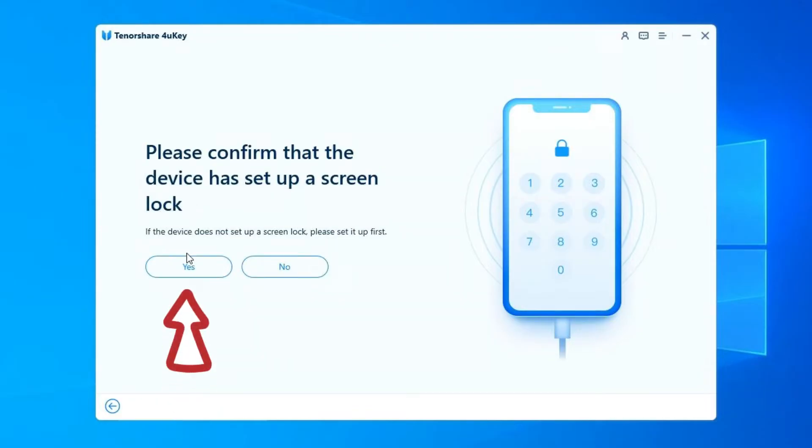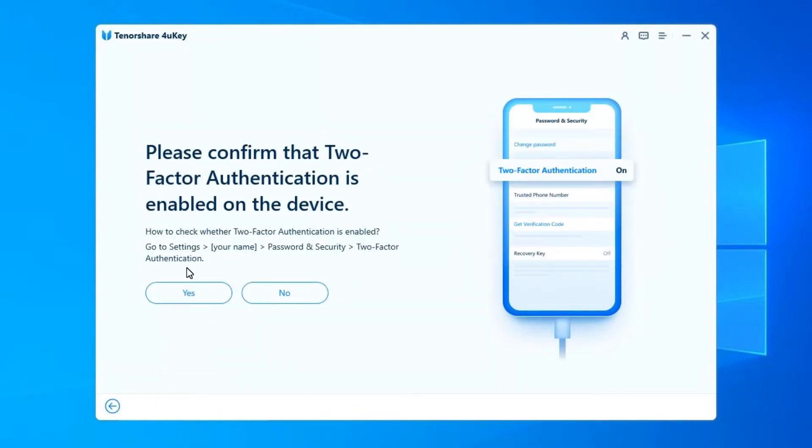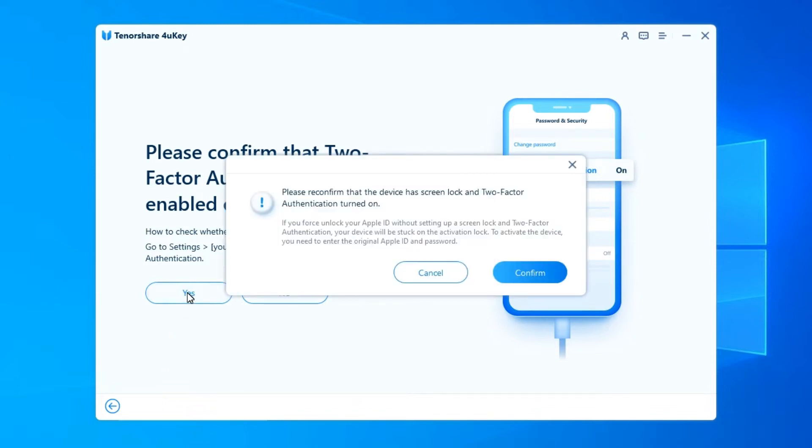Then, click the Yes button on the 4Yuki. Next, confirm to tap Yes button on the interface if you have enabled two-factor authentication already.